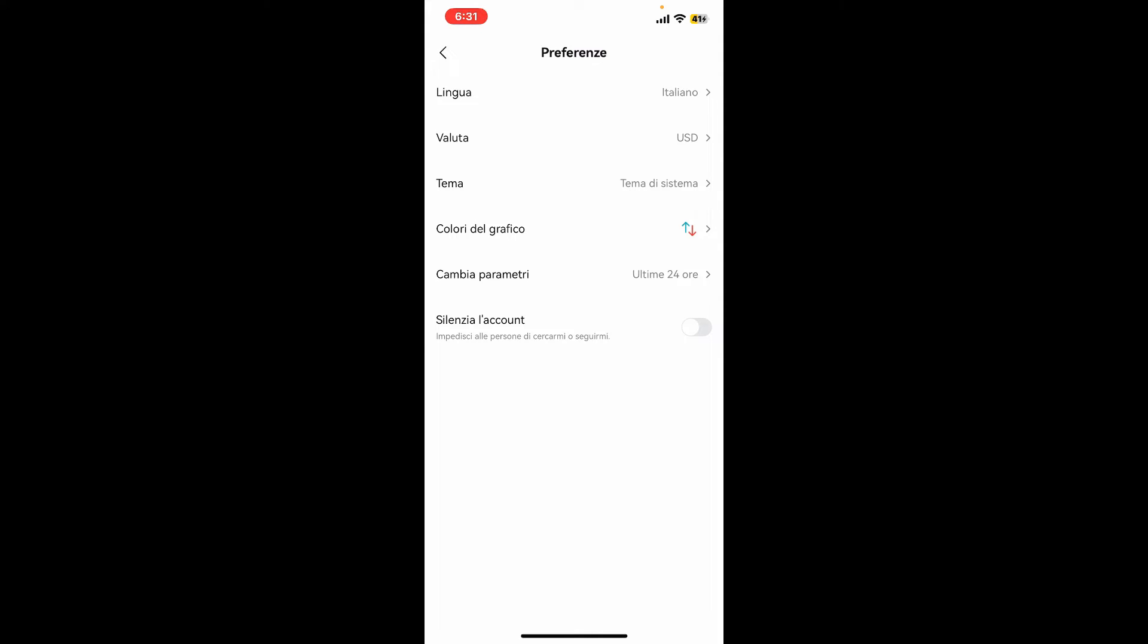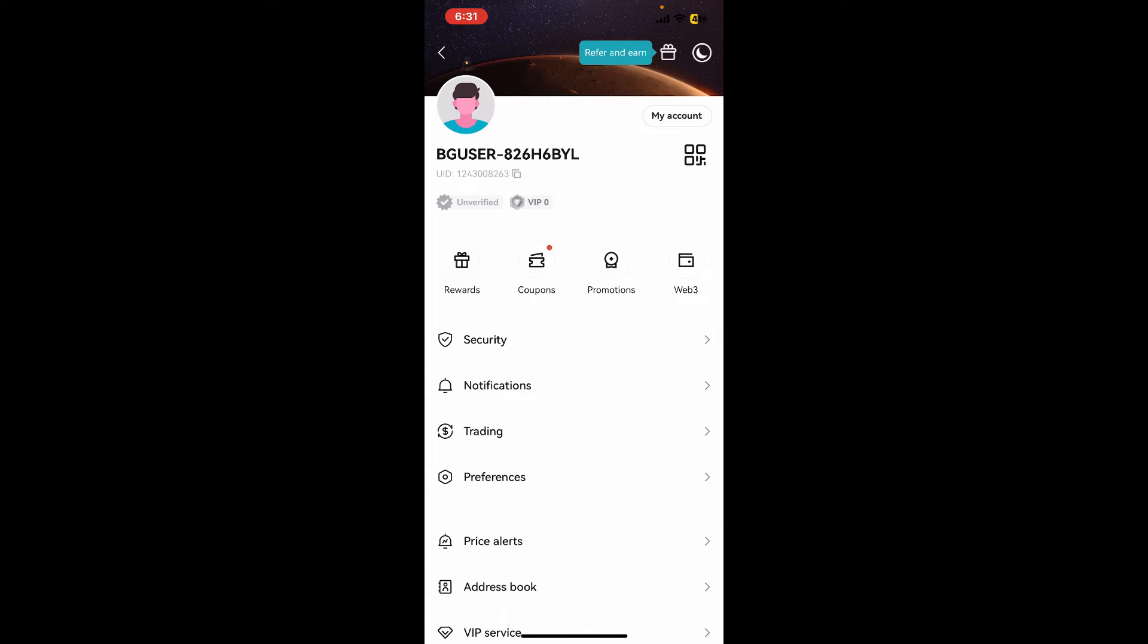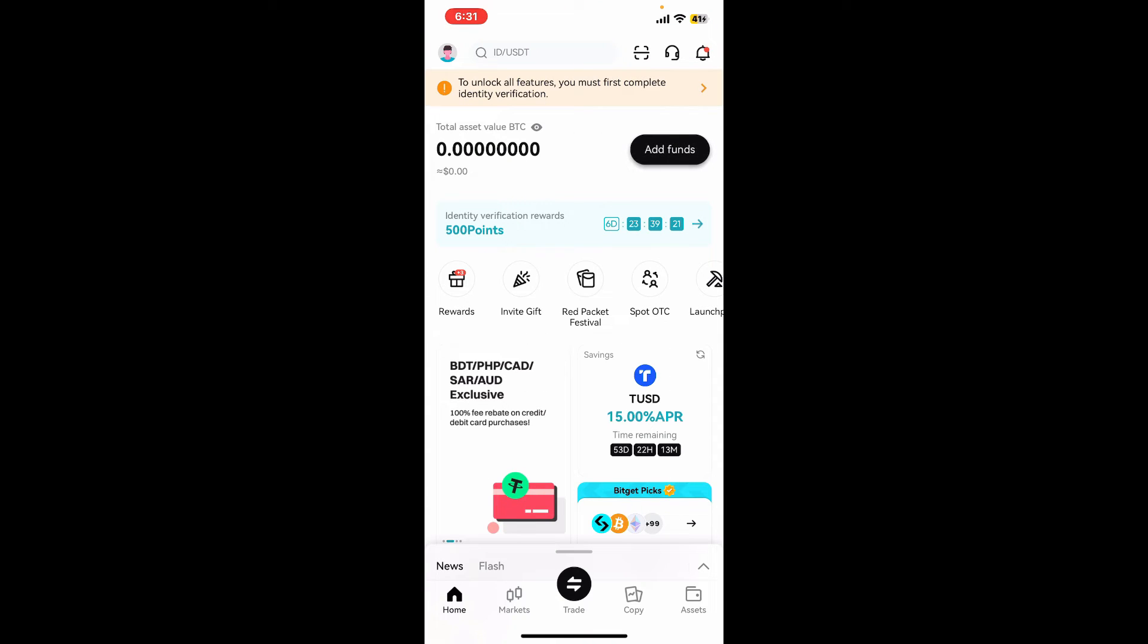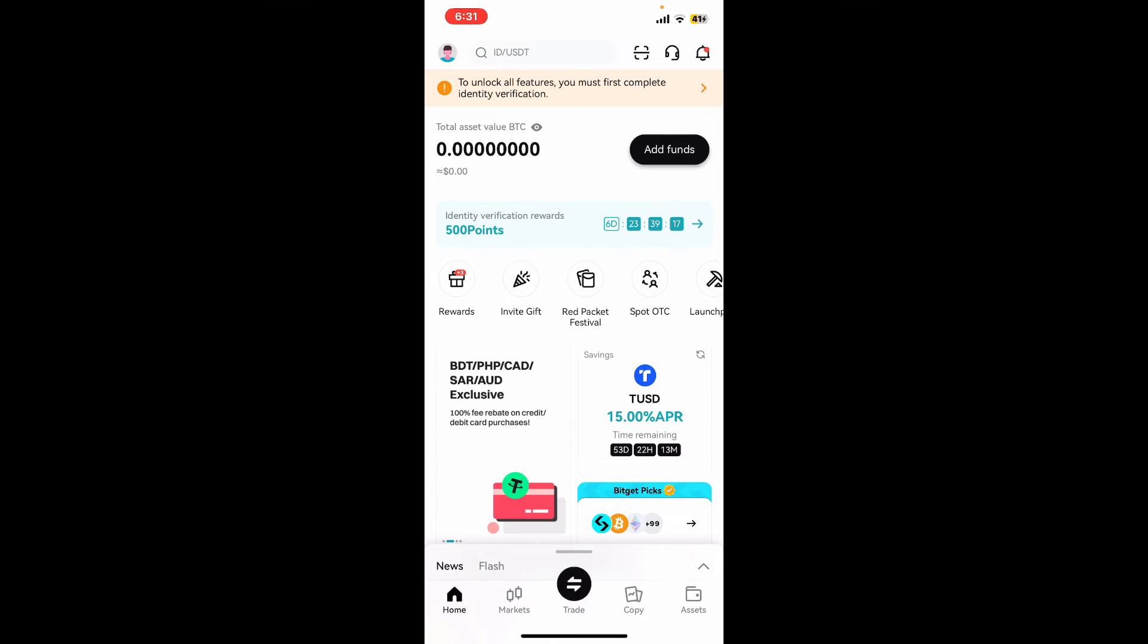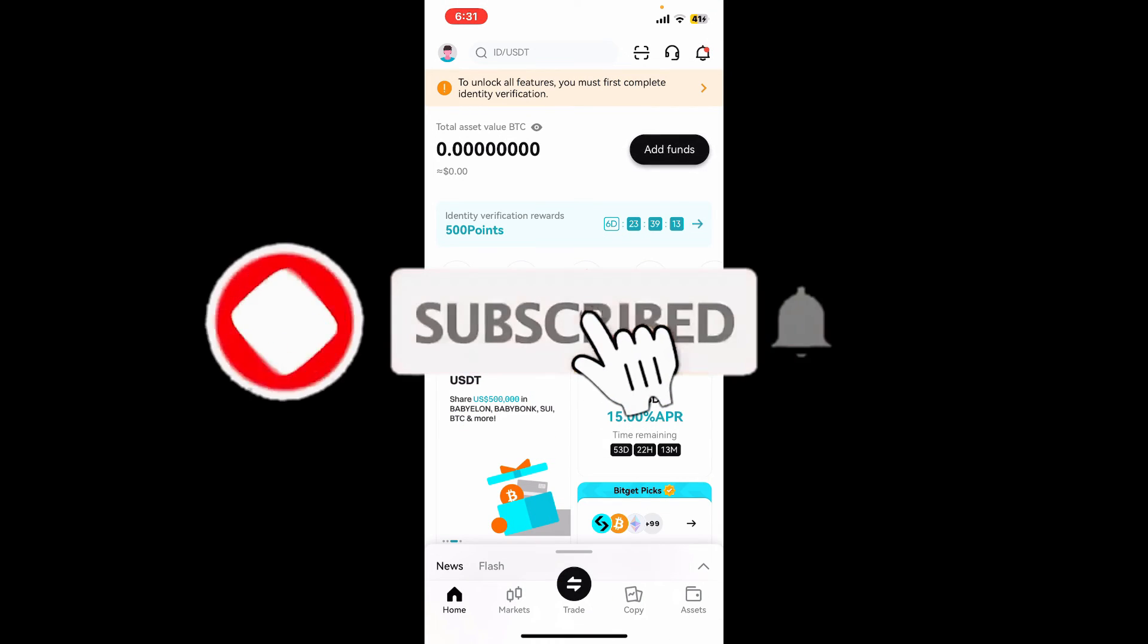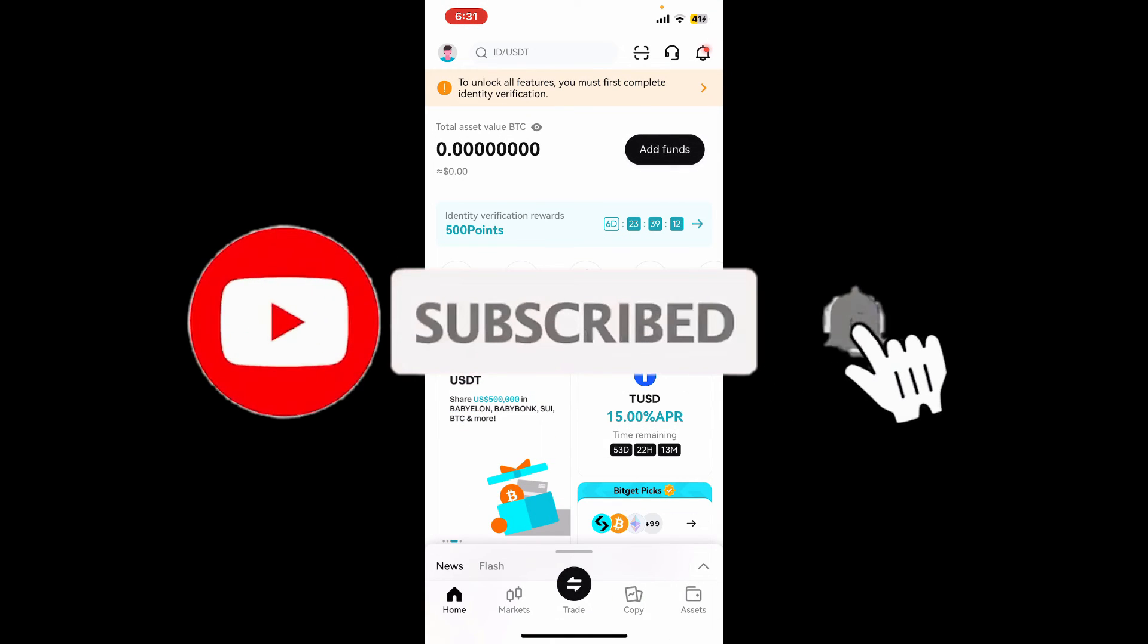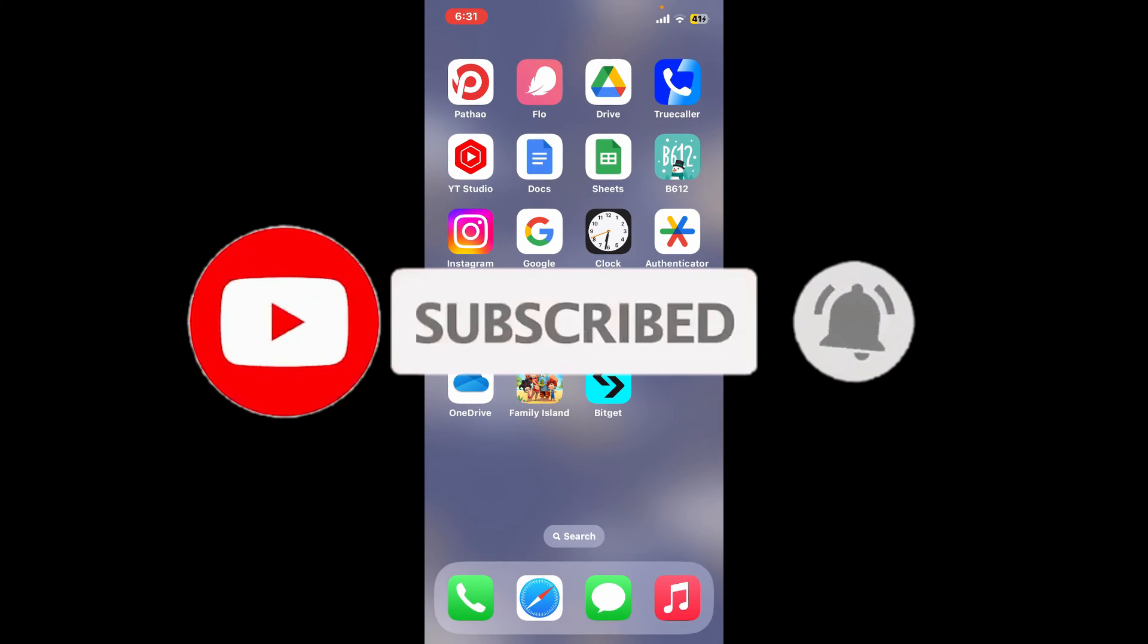If you found the video to be helpful, go ahead and give us a thumbs up. Don't forget to subscribe to the channel by hitting the subscribe button. Also press on the notification bell so that you'll never miss another upcoming upload from us.